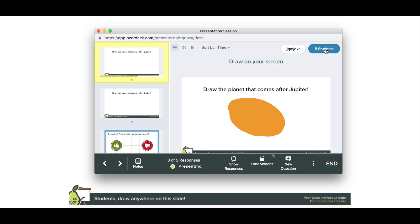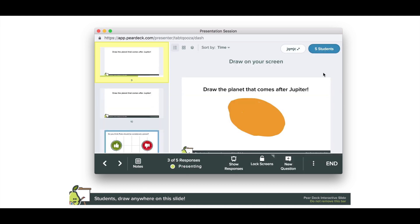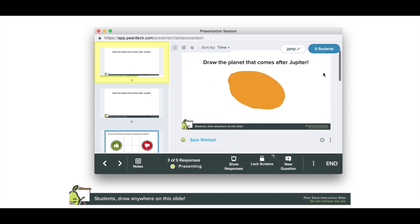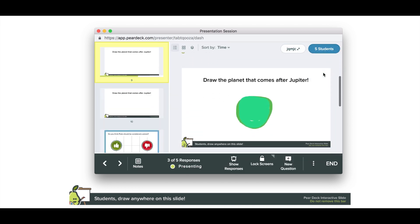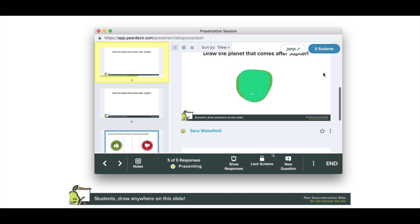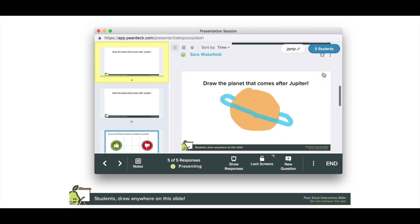From your tablet, you can see exactly who has joined your session and who is responding. When you advance the slides from here, the projector view and the students' screens will stay in sync with yours.